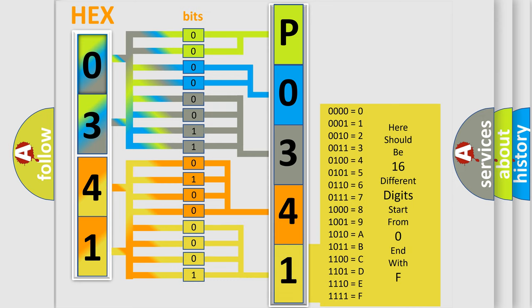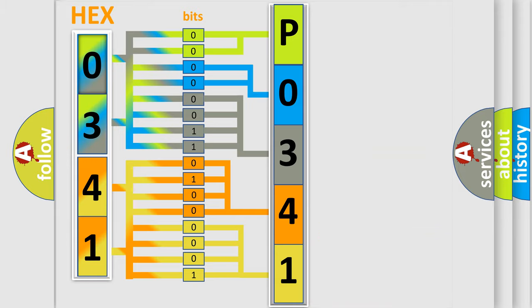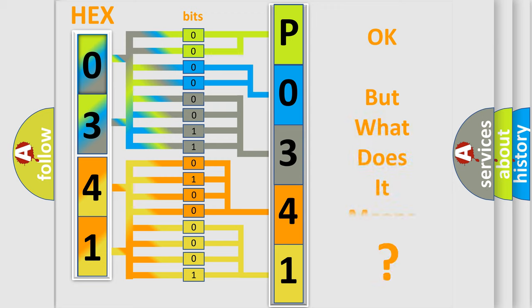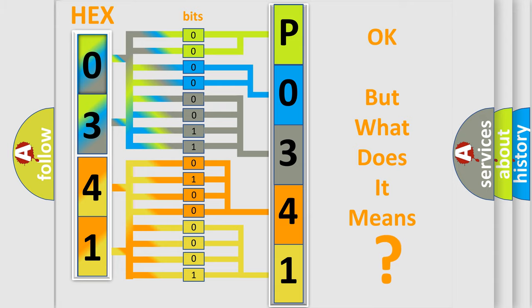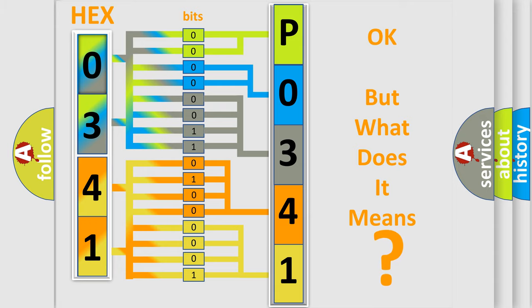We now know in what way the diagnostic tool translates the received information into a more comprehensible format. The number itself does not make sense to us if we cannot assign information about what it actually expresses. So, what does the diagnostic trouble code P0341 interpret specifically?